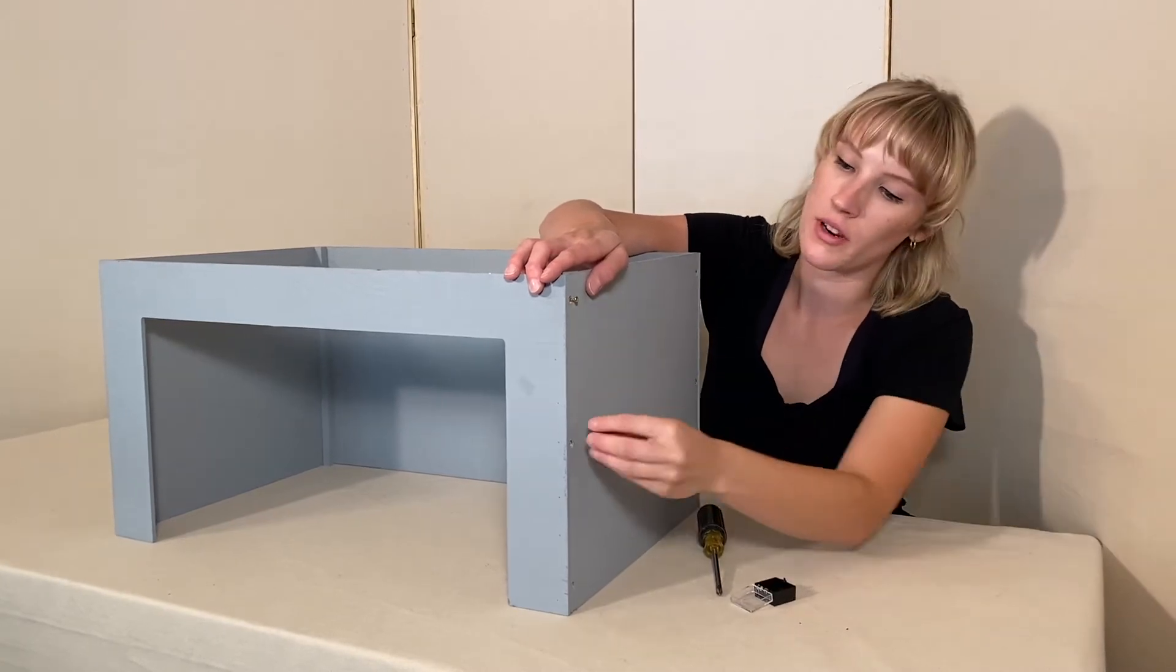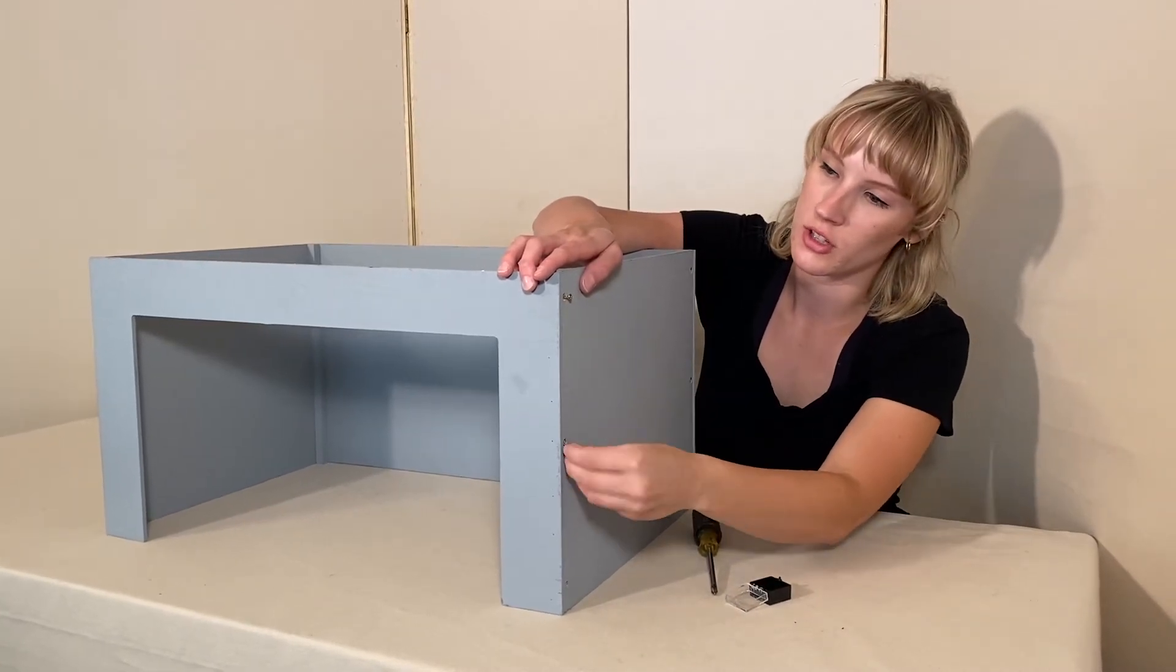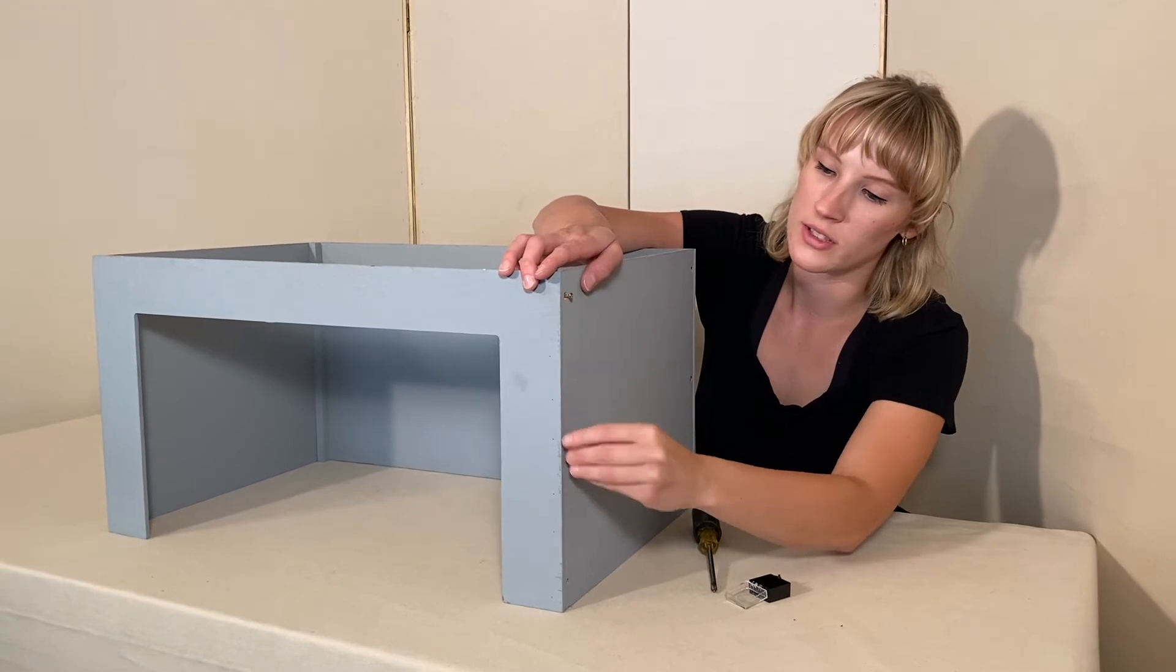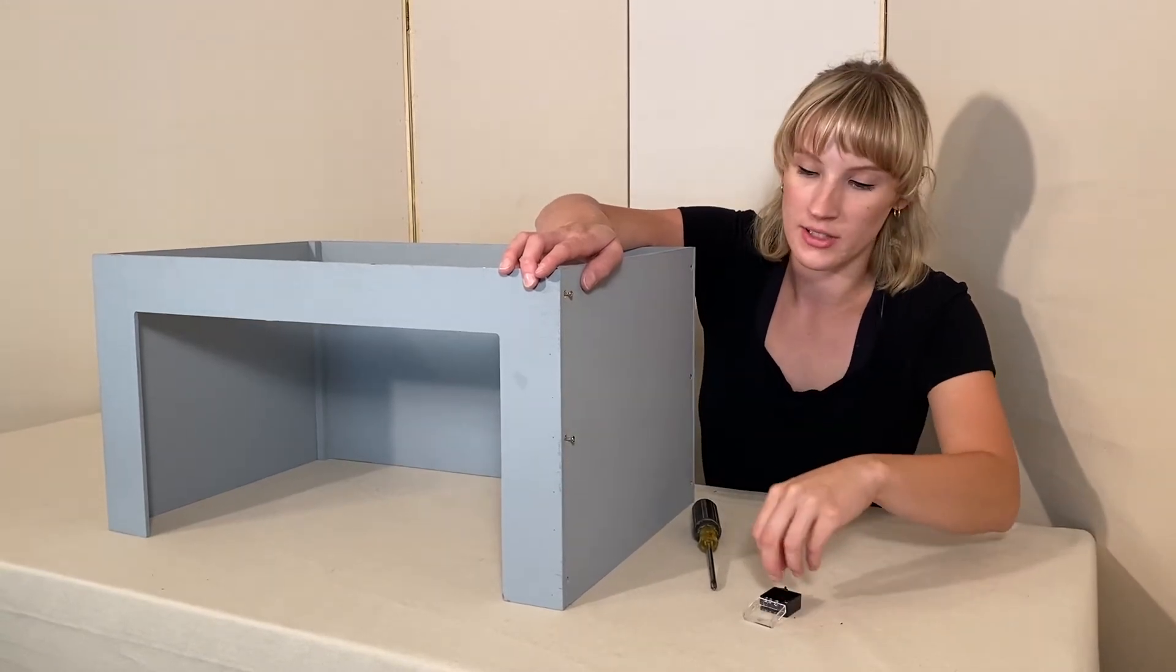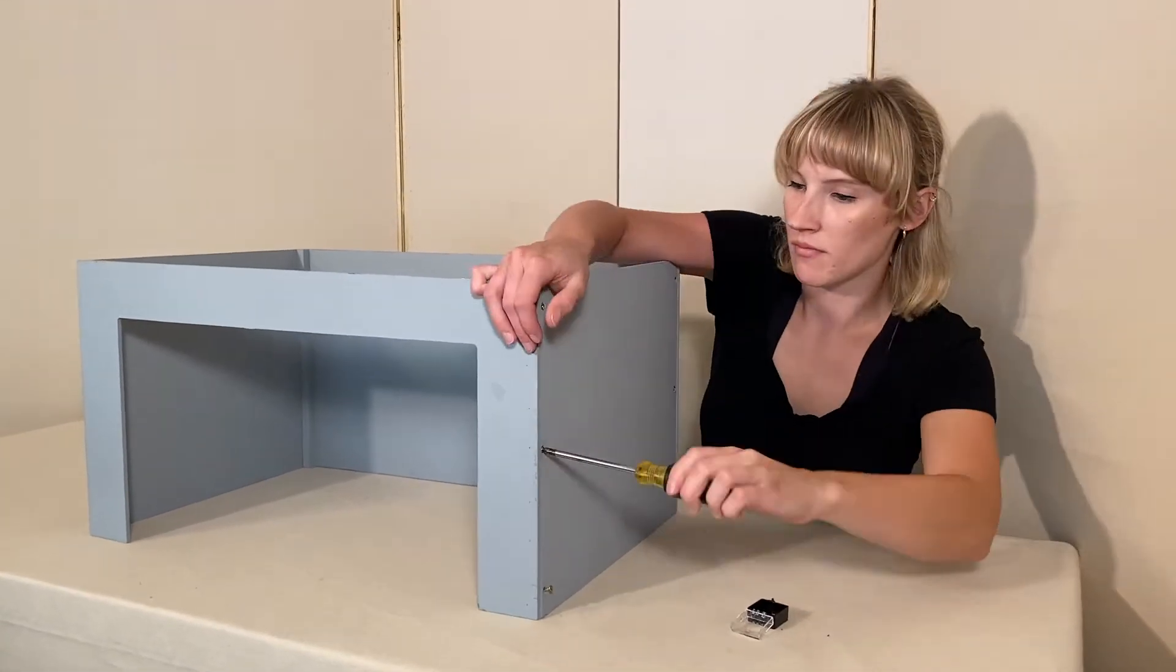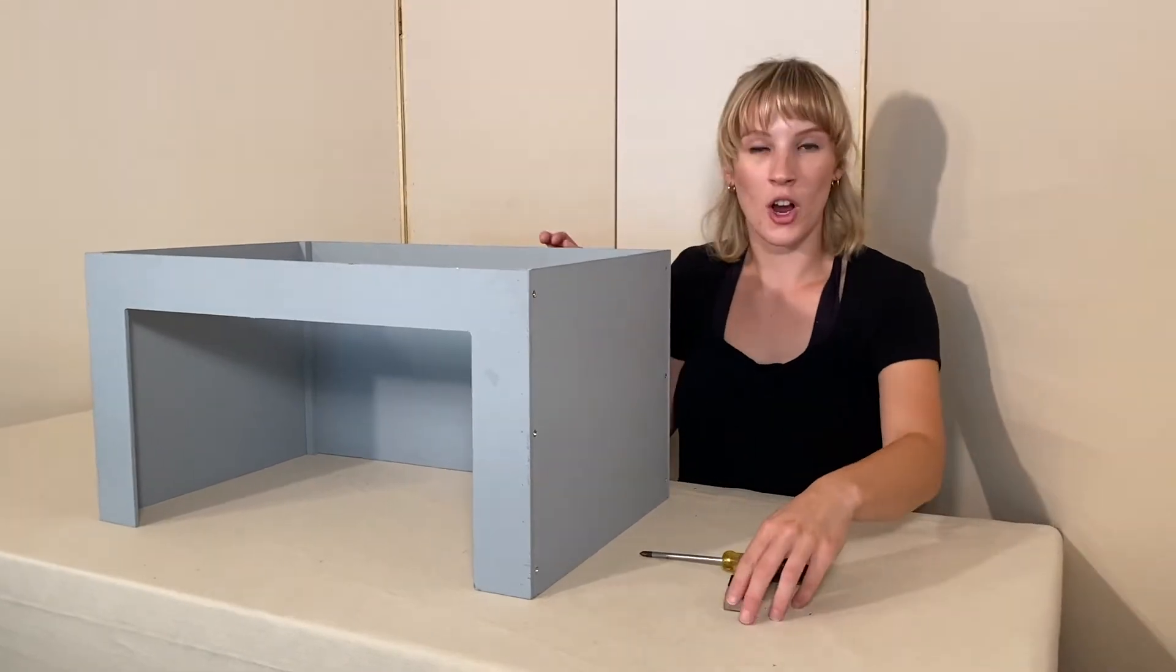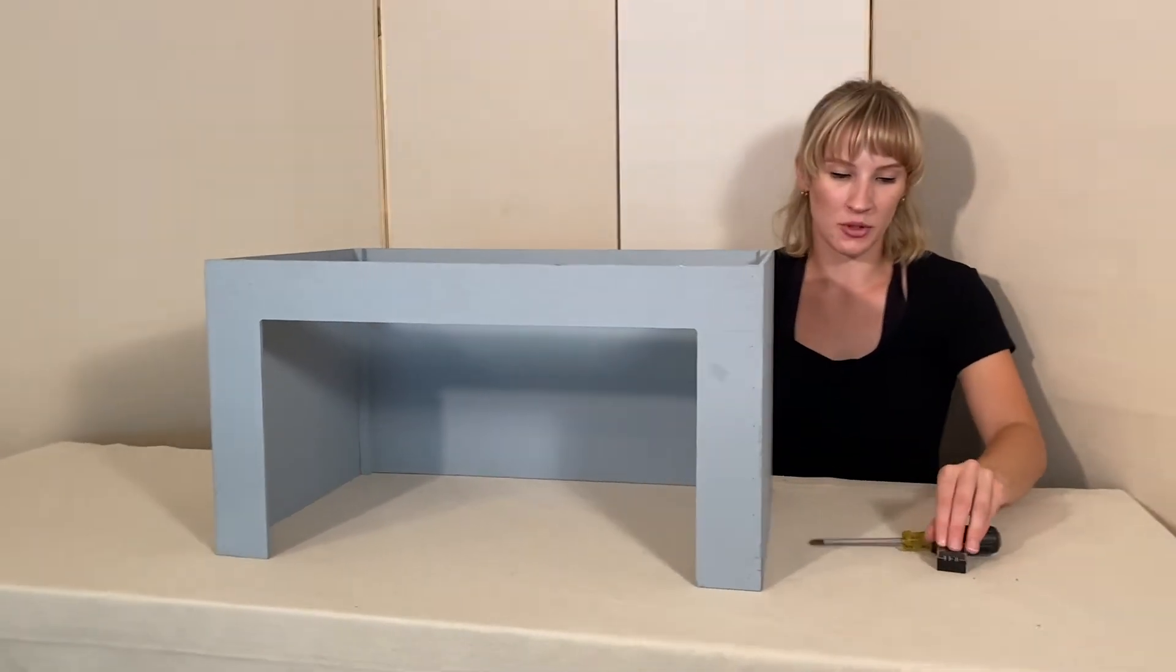Just a reminder whenever you're putting your side pieces on you want to make sure that you have your pre-drilled hole side facing out in order to sink your screw heads. And there we go! Our proscenium stage is assembled.